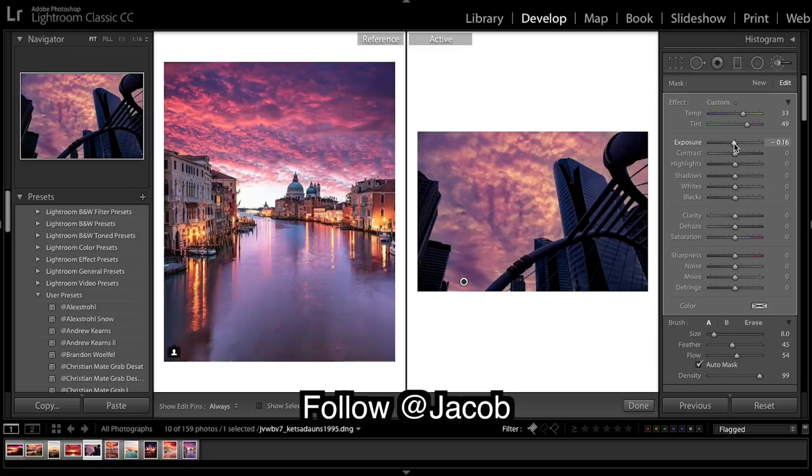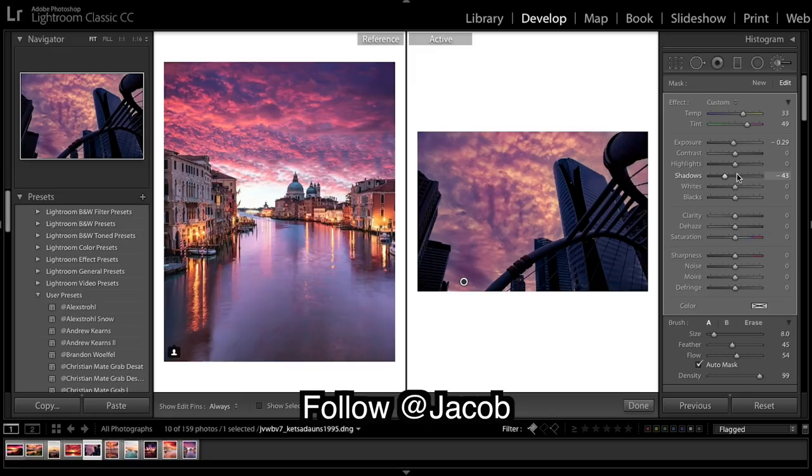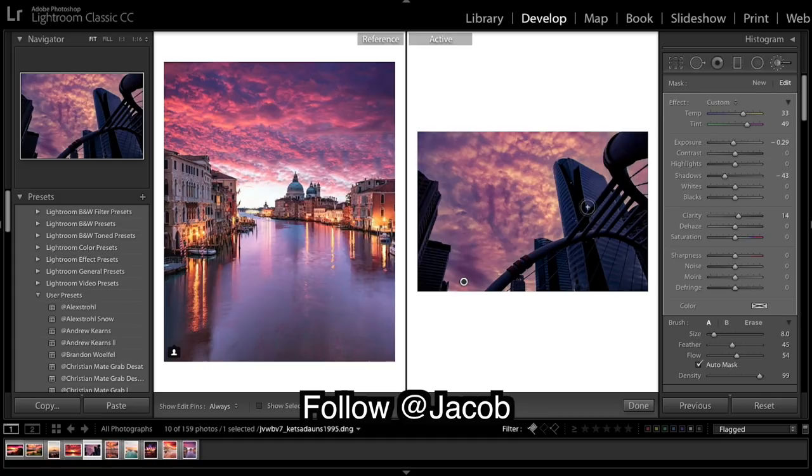Take down exposure, bring up clarity a bit. Now our buildings are really purple.